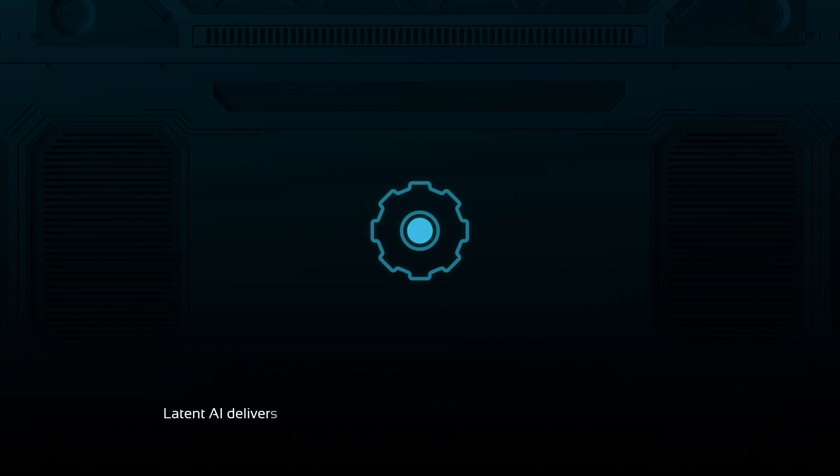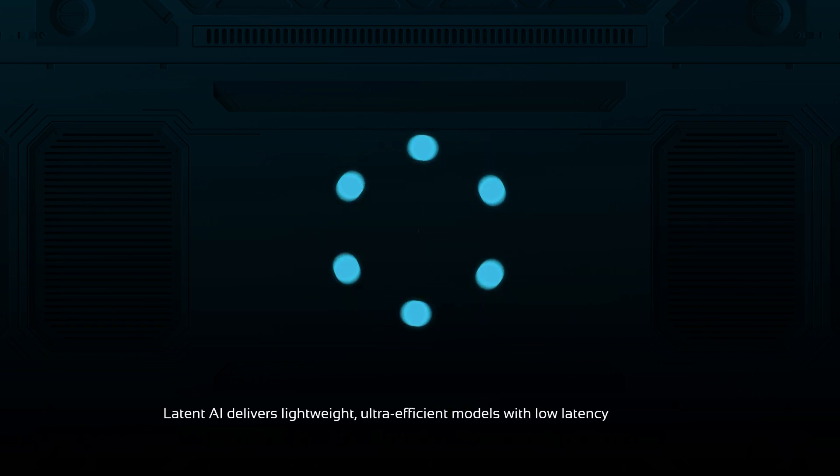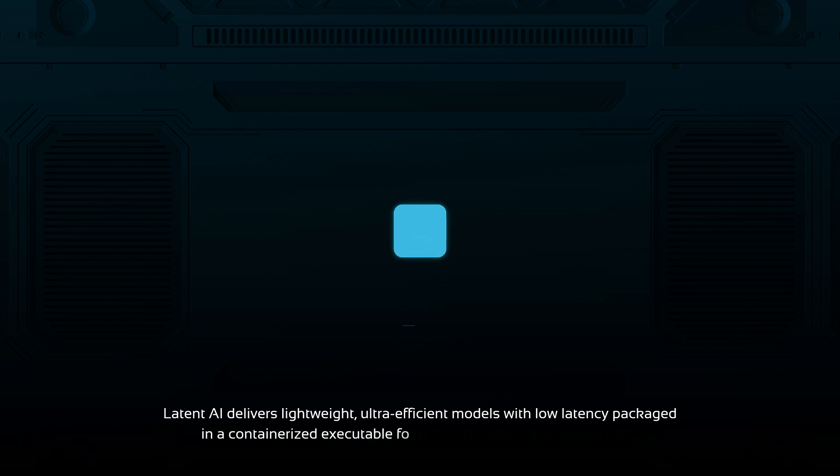Latent AI delivers lightweight, ultra-efficient models with low latency packaged in a containerized executable for effortless large-scale deployment.